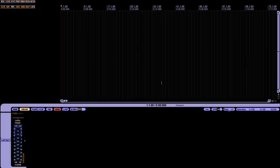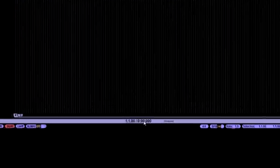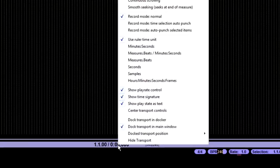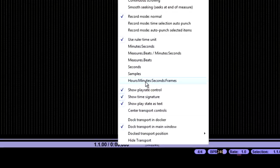Next, down here on your timecode, right click this and change it to Hours, Minutes, Seconds, and Frames.